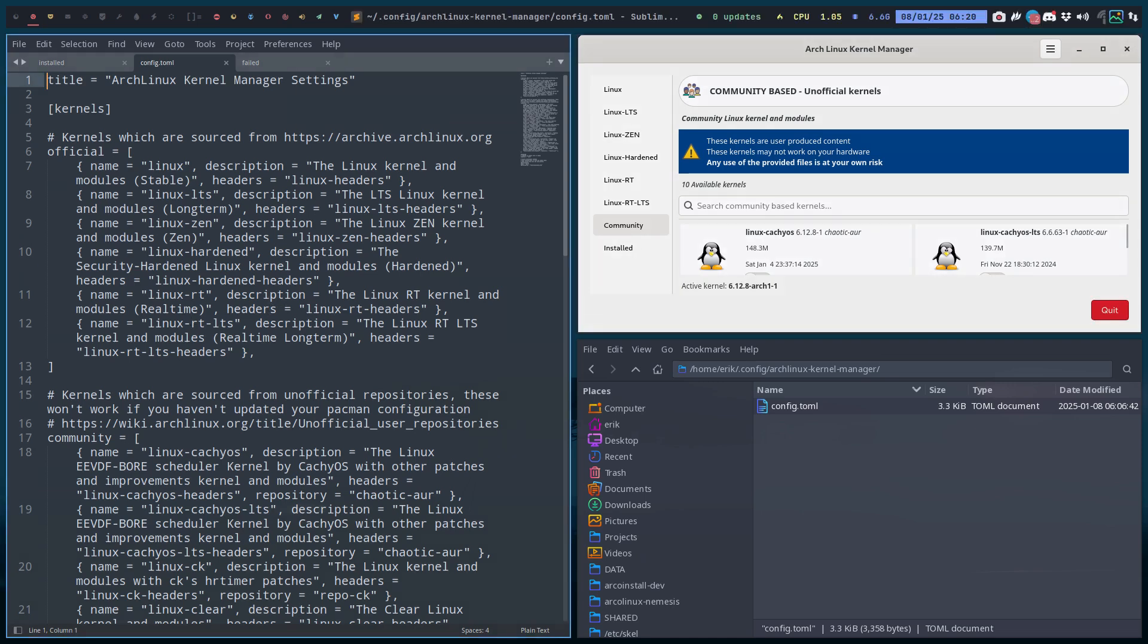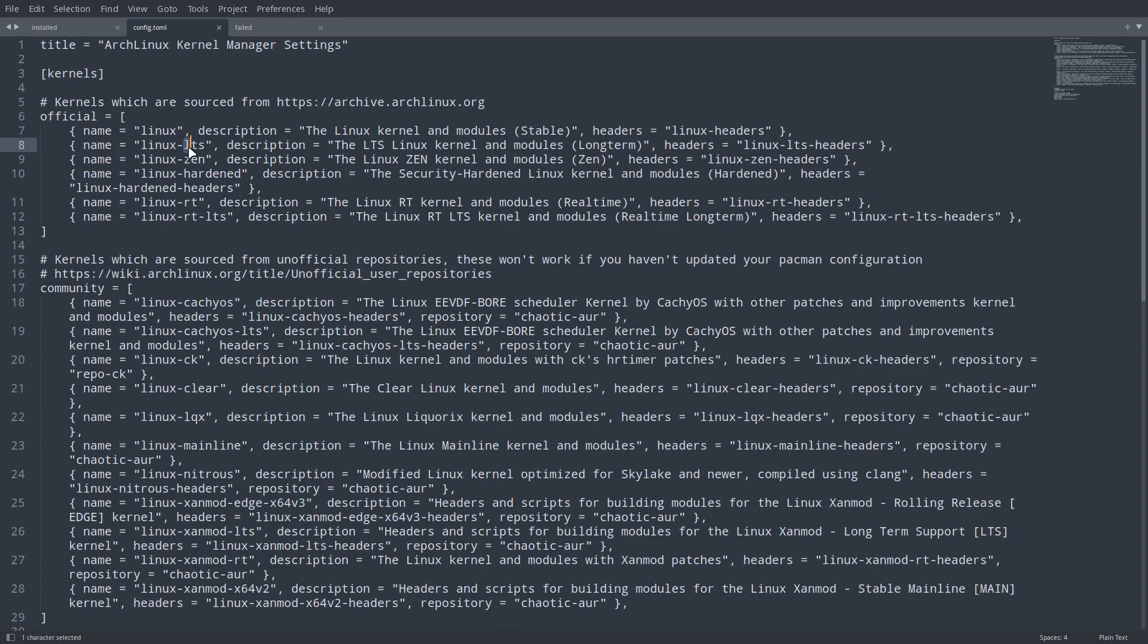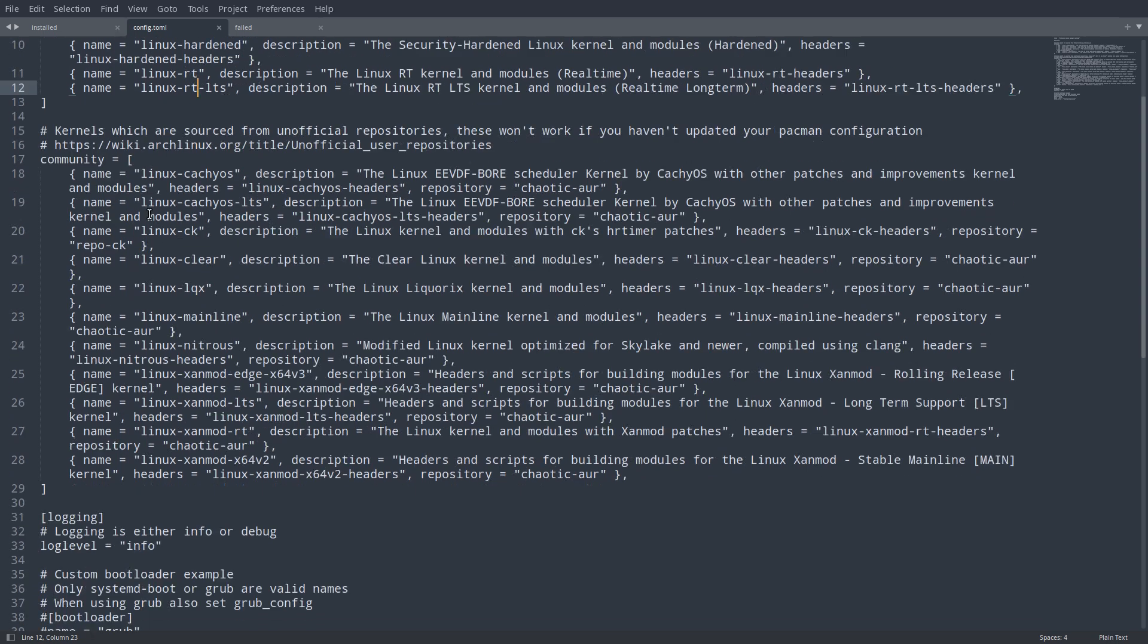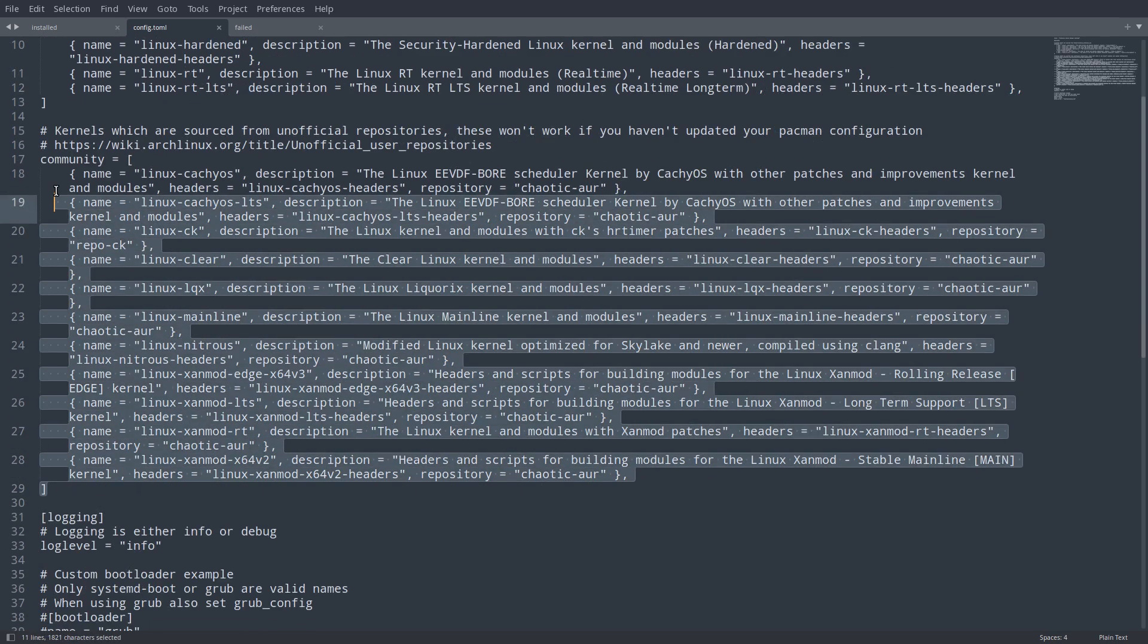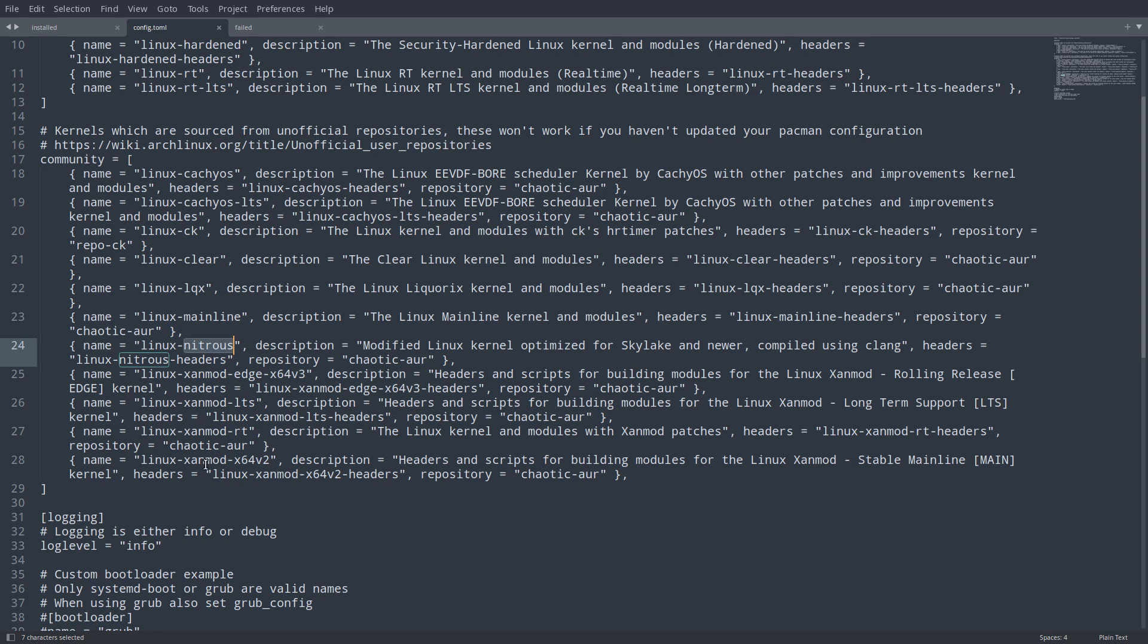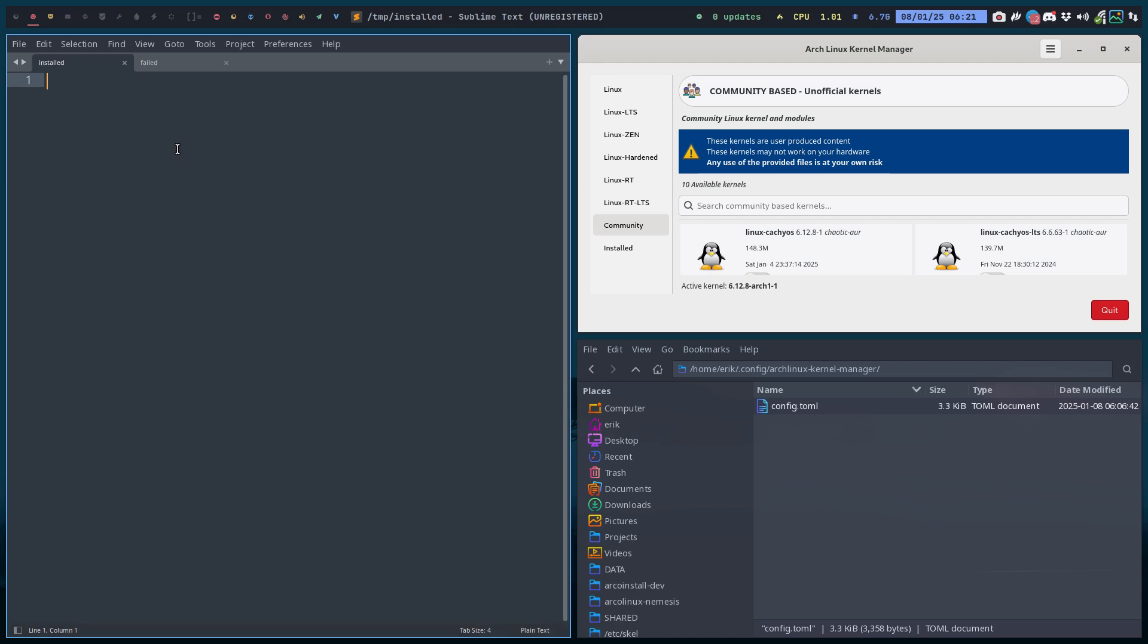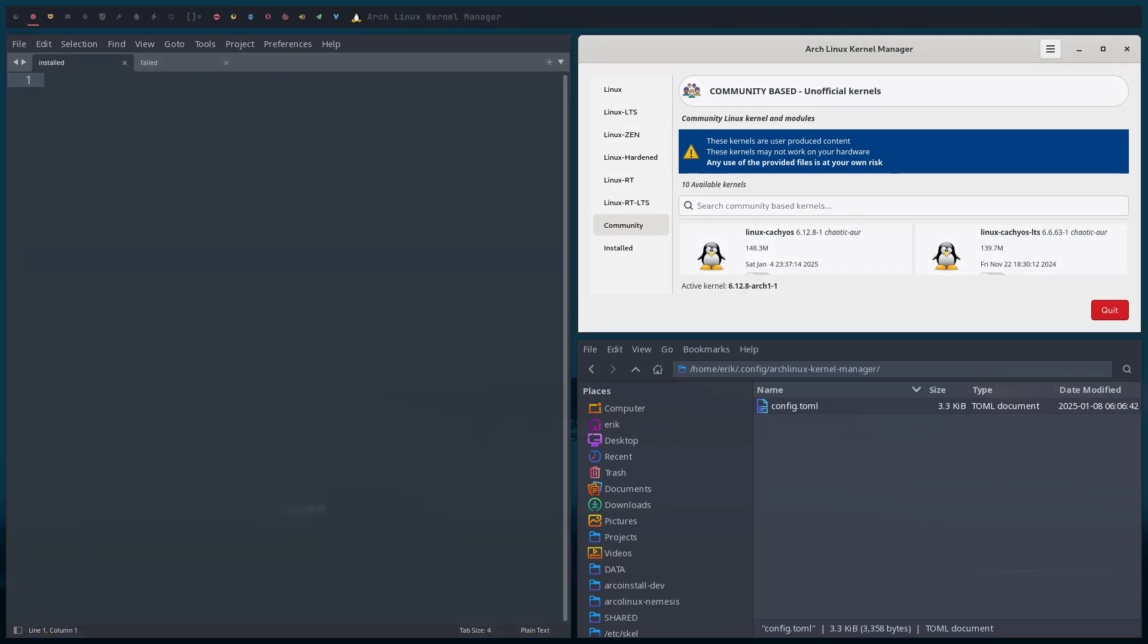It will basically make a list, right? Linux, linux-lts, the zen, the hardened, rt and rt-lts. But this has got a new list, so extra things are in here: clear, licorix, the mainline, nitreus, etc. So that's new and ready to be tested out by you guys. All right, cheers.